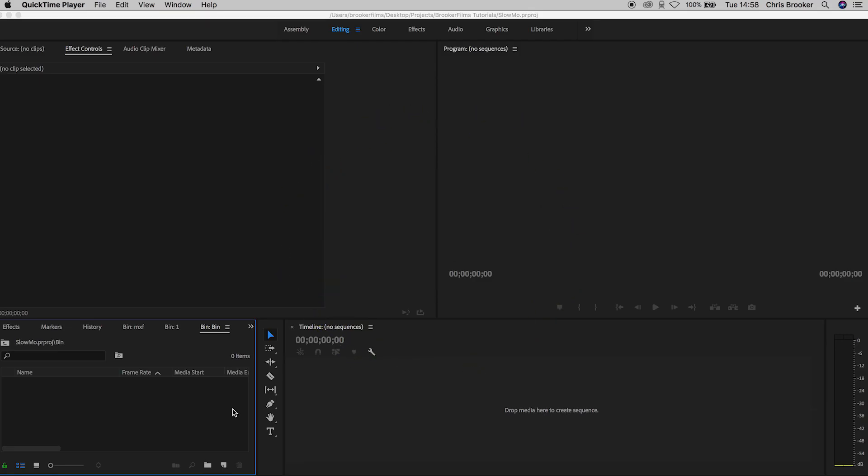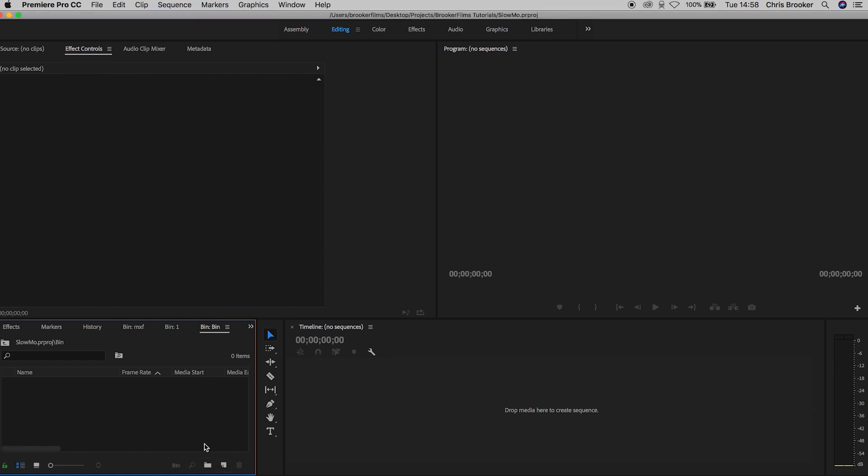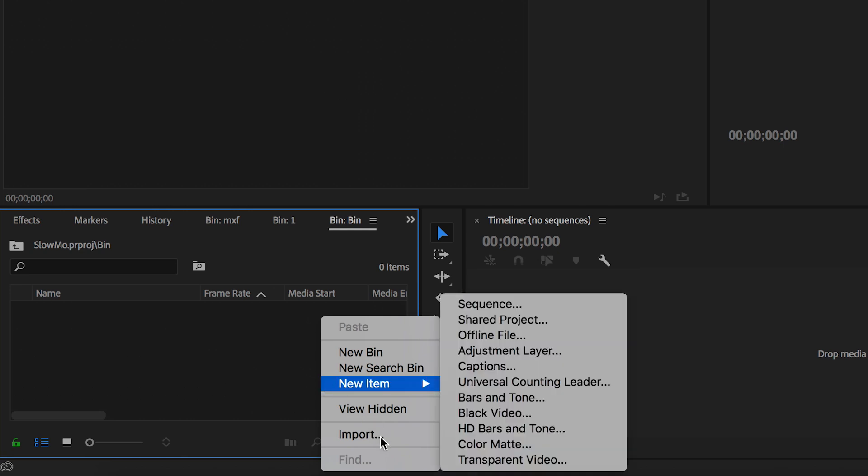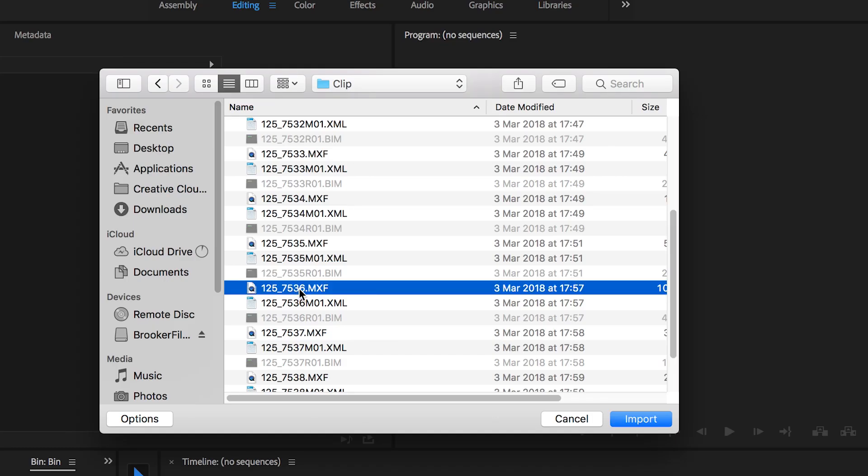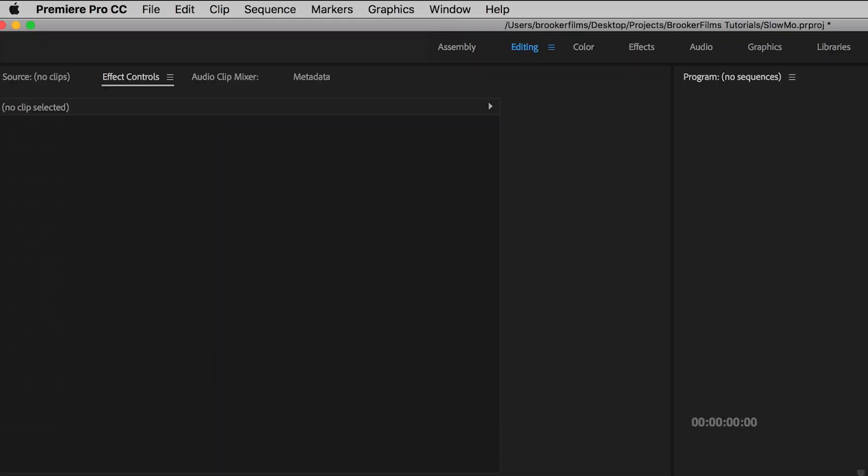Okay, so once we've loaded up Adobe Premiere we're going to import the footage. So we're just going to double click or right click if you're on Windows and import. Once you've found your footage you're going to press import and then we're going to create a new sequence.